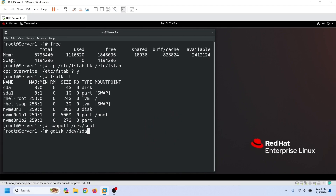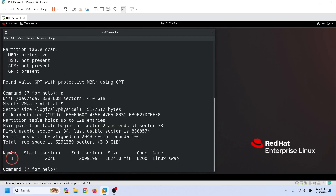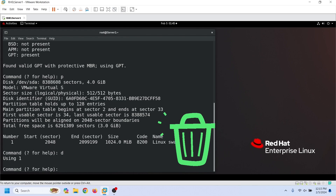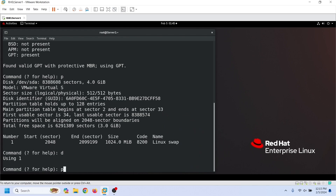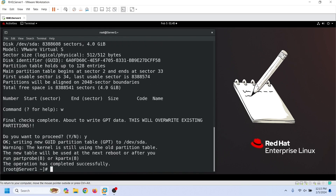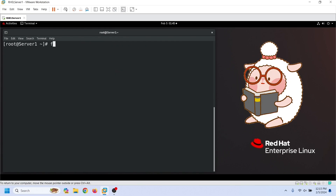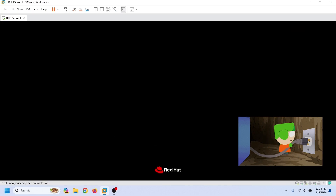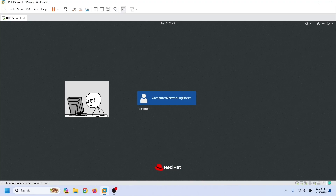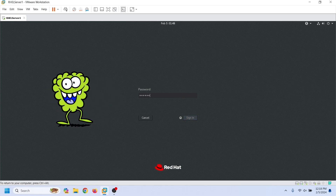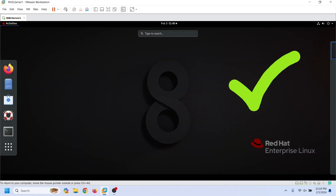To delete a partition, we need its partition number. We can use the print command to list partitions. We use the d command to delete a partition. Print the disk layout again to verify the delete operation. Save the change and quit gdisk. The kernel will not read the new partition layout until we restart the system. If the fstab file contains any wrong entry or Linux fails to mount any partition listed in this file, it halts the boot process. If the system boots normally, it verifies the swap partition has been removed.